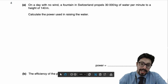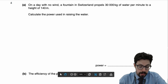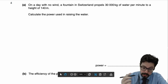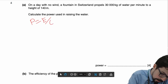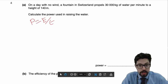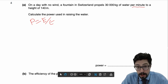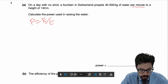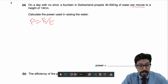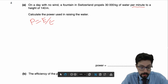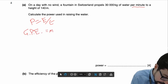We're going to look at question number 4. On a day with no wind, a fountain propels 30,000 kilograms of water per minute to a height of 140 metres. Calculate the power. We know power equals energy divided by time. To find power, we need energy and time — we already know the time is one minute. The energy required to raise 30,000 kilograms of water to a height of 140 metres is GPE equals MGH.